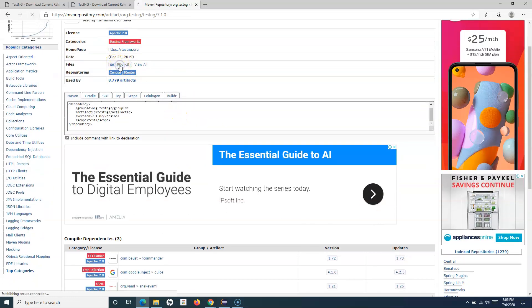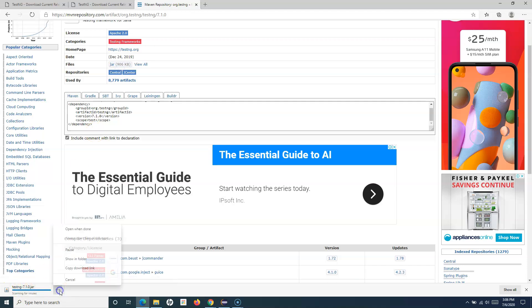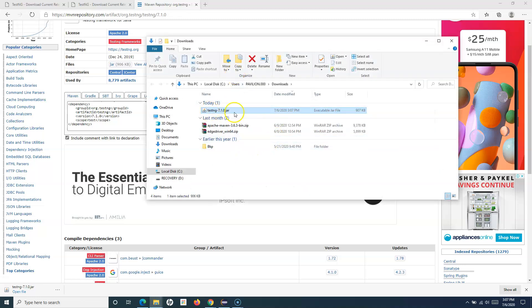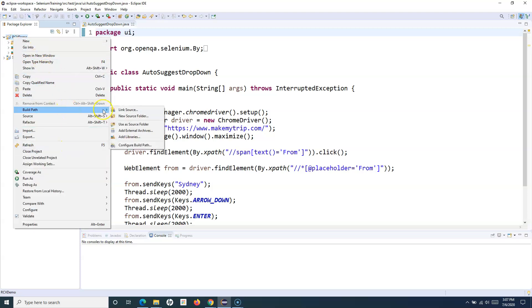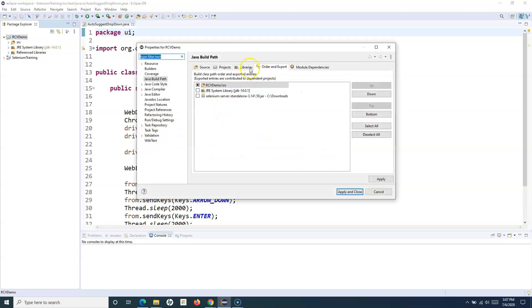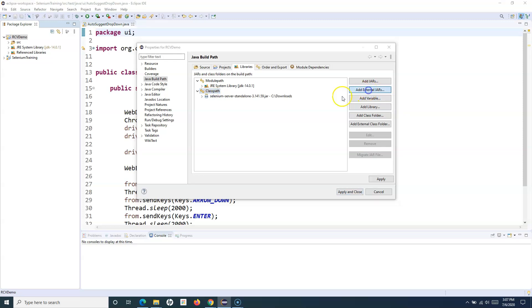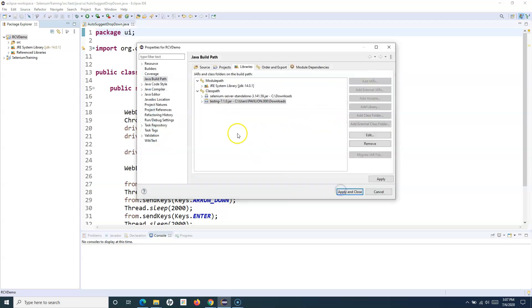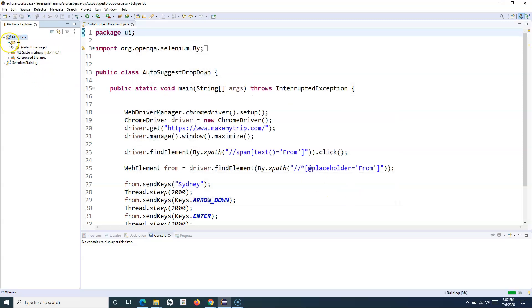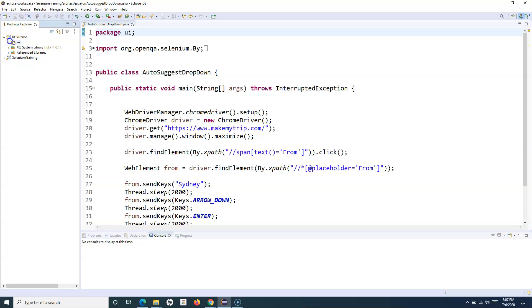Click the download link and you can see TestNG 7.0 JAR has been downloaded. Now, to add it to a specific project, go to the folder where the JAR was downloaded. Right-click on the project, go to Build Path, Configure Build Path, go to Libraries and Class Path, add the External JAR, navigate to where the TestNG JAR was downloaded, add it, click Apply and Close. The TestNG JAR has been added successfully. Note this TestNG will be applicable only for this particular project.